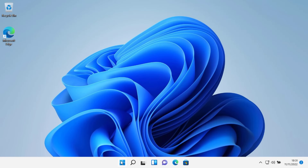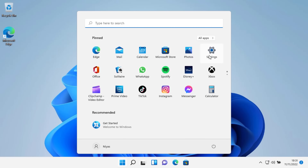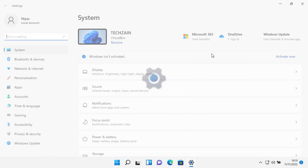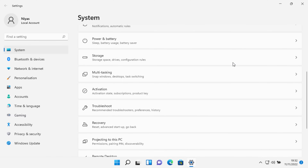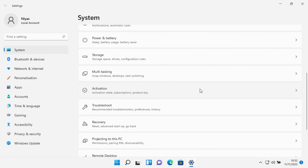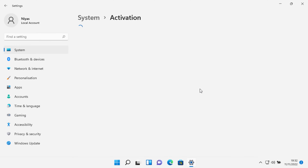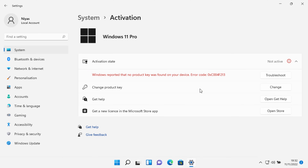Select the Start button, then select Settings. Under System, select Activation. Your activation status will be listed next to Activation.